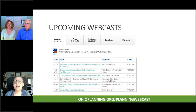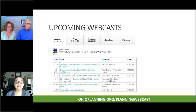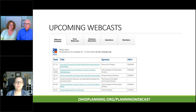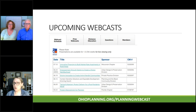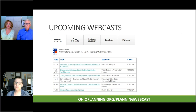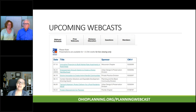Coming up next on your screen is a screenshot of our webcast webpage, OhioPlanning.org/PlanningWebcast. Here you'll always find a list of upcoming webcasts available for registration — just click on the title to register. We have prior webcasts with PDFs available to download, and several distance education sessions available on demand through the end of the year: 1.5 law, 1.5 ethics, and 1.5 general. We're booked through November, so be sure to check back.